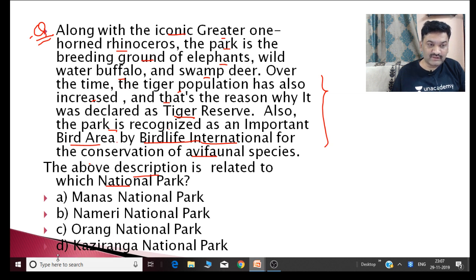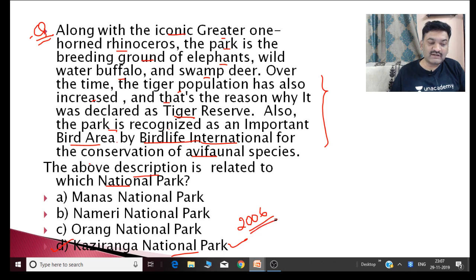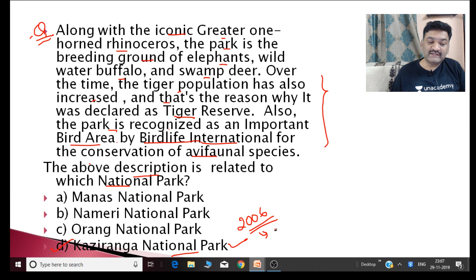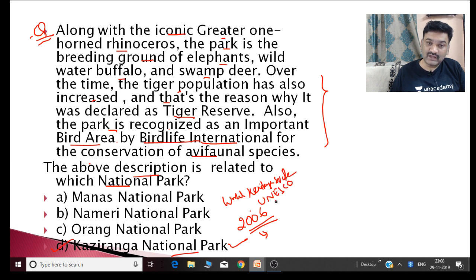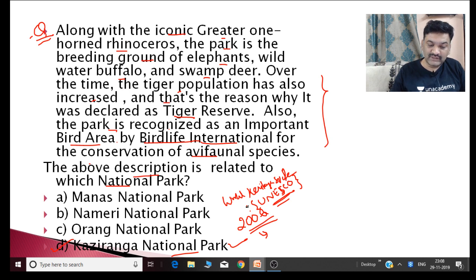The answer is Kaziranga National Park. It is known for the conservation of multiple species. In 2006, Kaziranga was declared a tiger reserve. The park is also recognized for conservation of bird species. Kaziranga is known for the world's largest population of Indian rhinos, and it is also declared as a World Heritage Site by UNESCO. All these are the characteristics of Kaziranga National Park — most of you have answered it correctly.